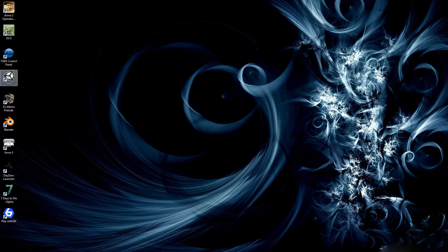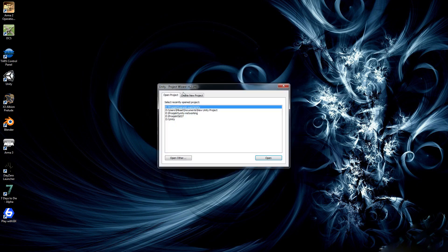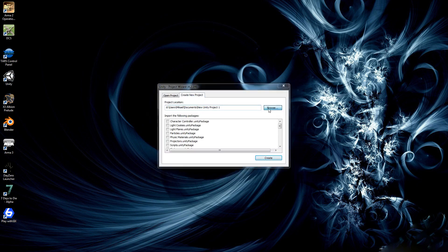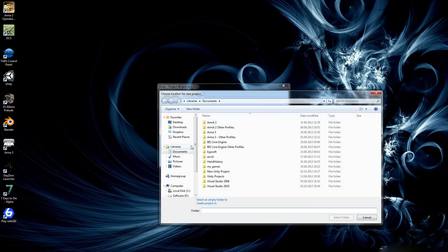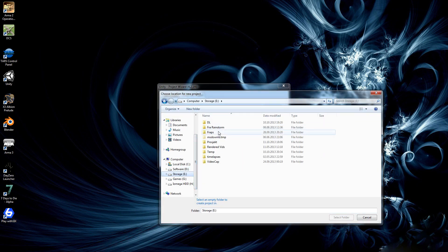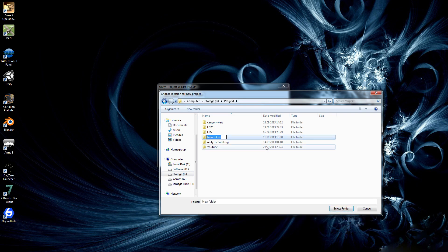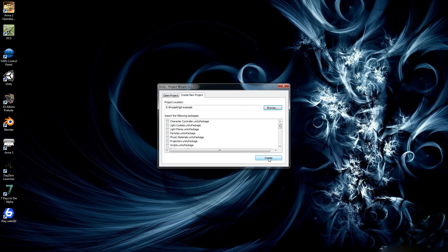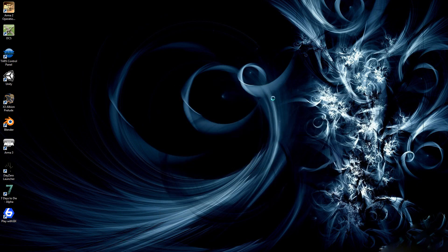So let's get started. We're going to open up Unity. We're going to create a new project. Browse to where I want the project to be located, click Git for example, select folder and create.